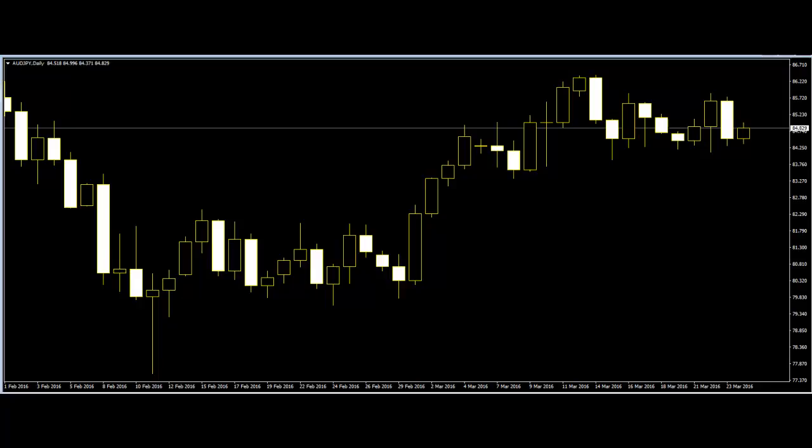The first thing about price action is being able to identify swings in a chart. Swings are significant turning points on a chart, usually in the form of peaks and troughs. They are usually common around key support and resistance levels.